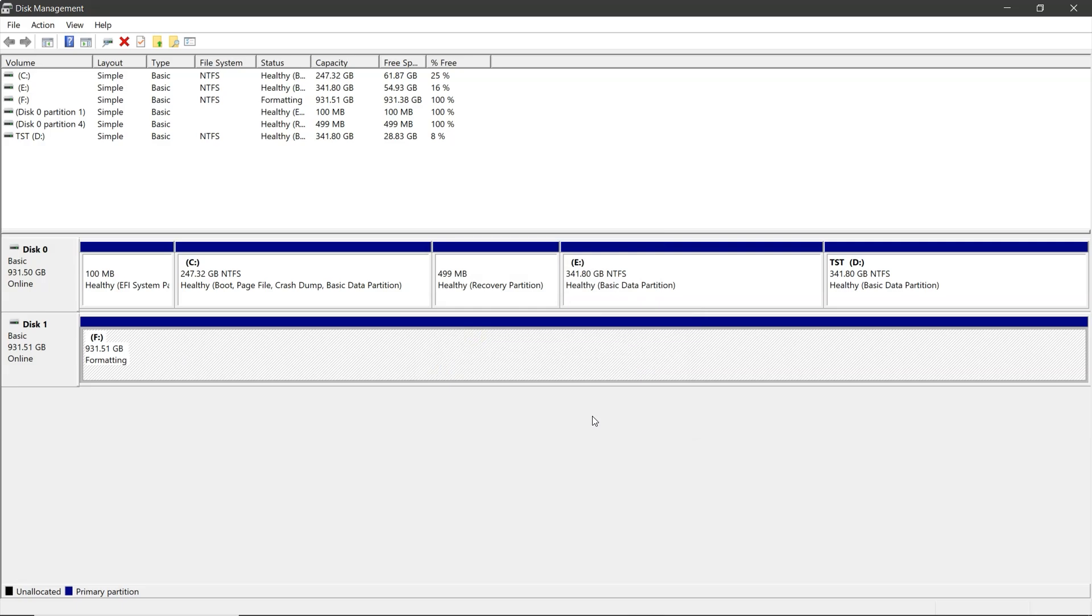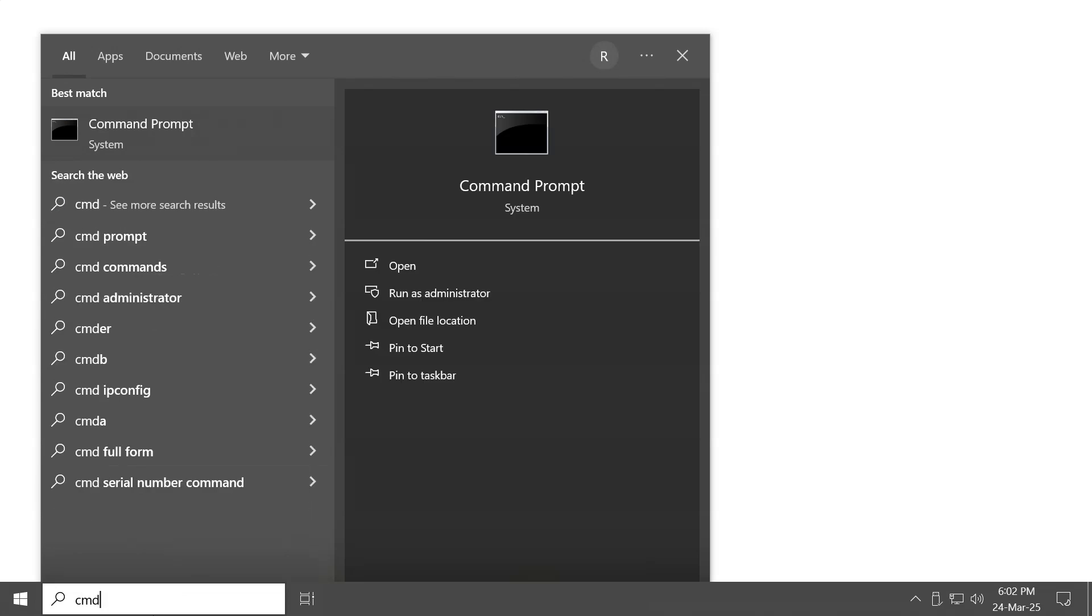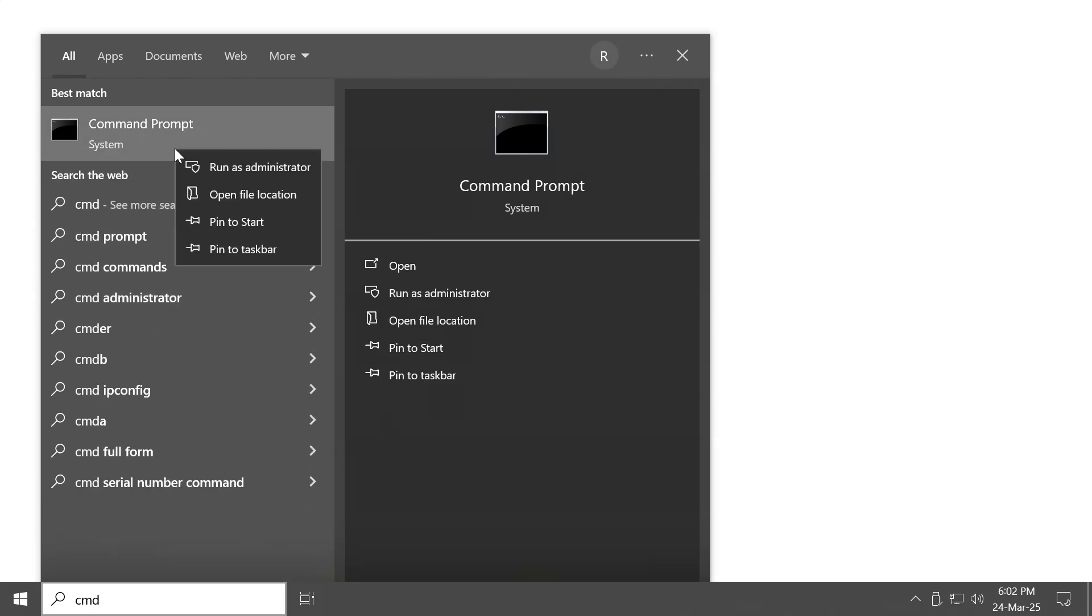Let's also try using another method using the command prompt. In the Windows search, type cmd, then right click on it and select run as administrator.